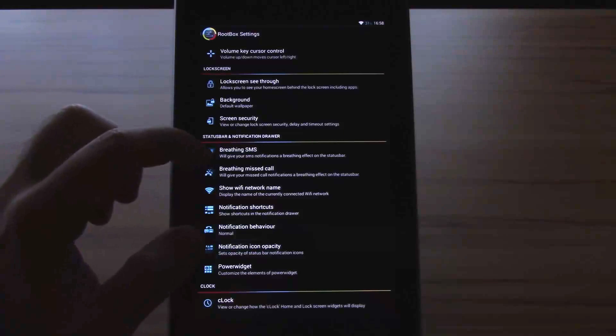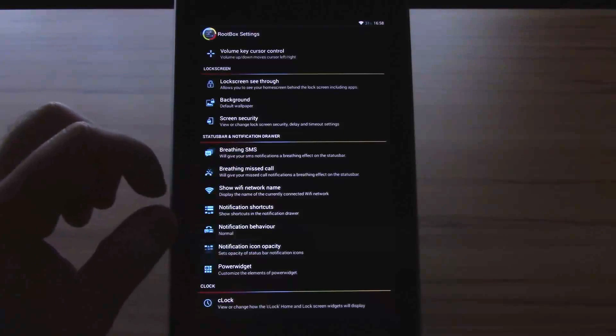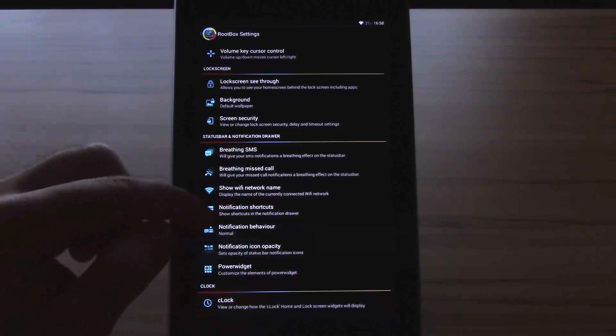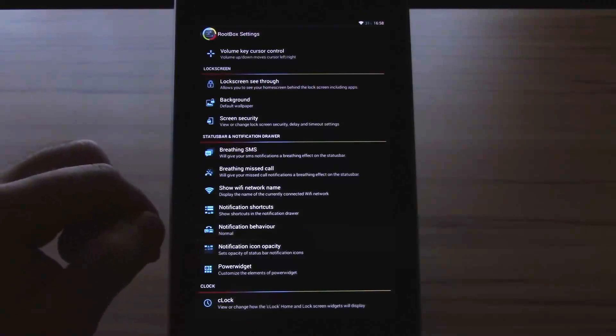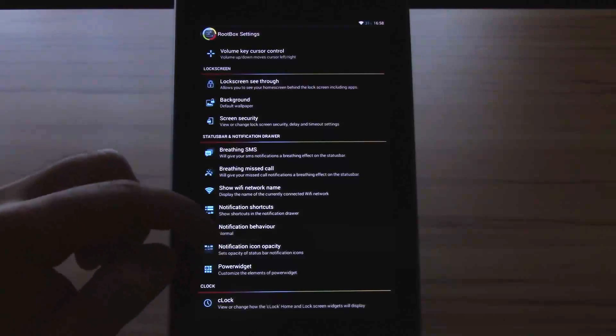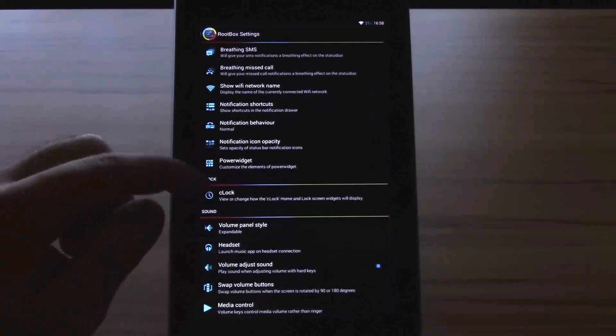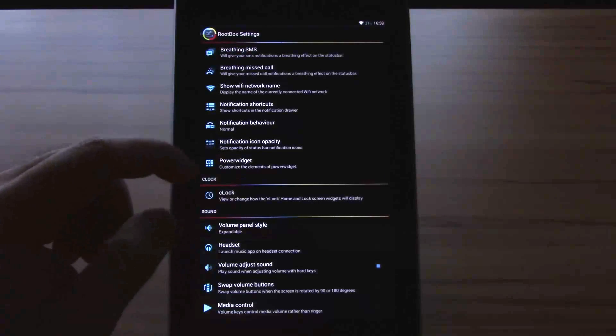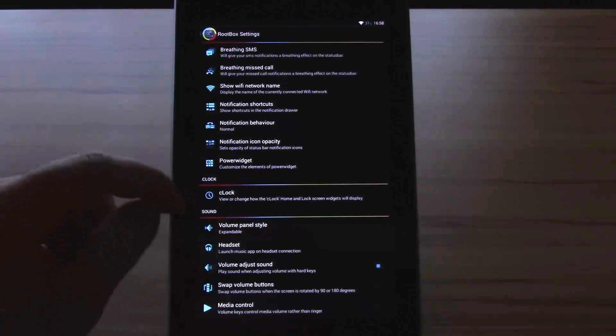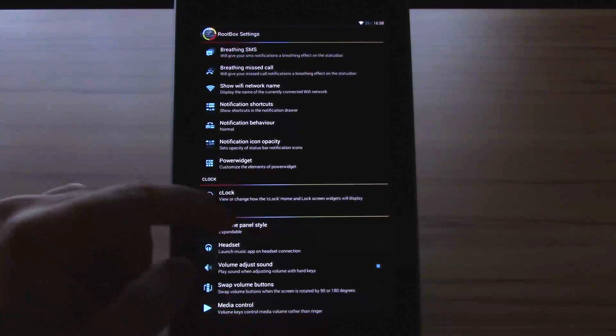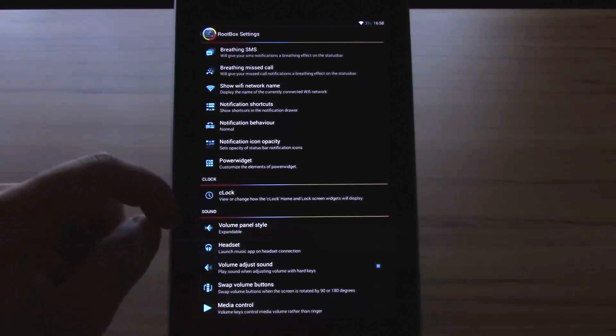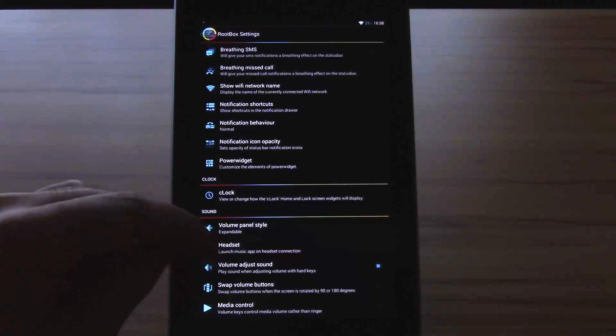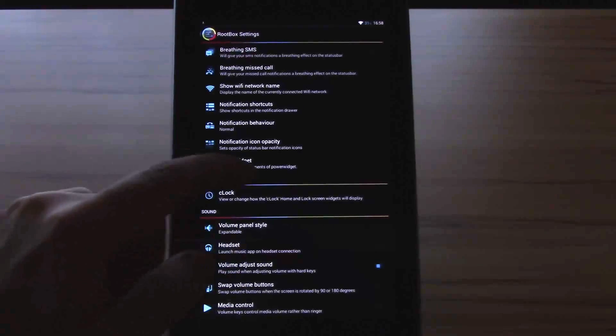Then status bar notification drawer: briefing SMS, briefing, missed call, show wifi network name, notification shortcuts, notification behavior, notification icon opacity. Power widgets, you can customize the clock widget. In sound we have volume panel style, headset, volume adjust sound, swap volume buttons, and media control.